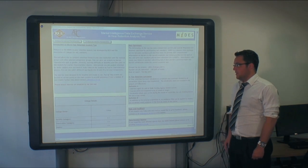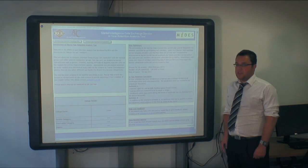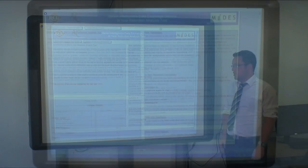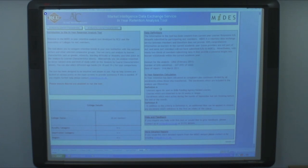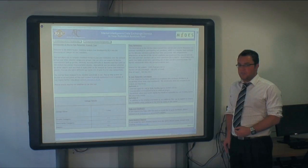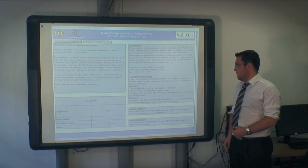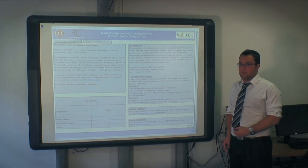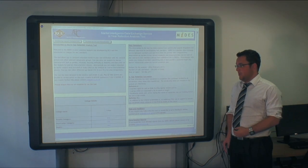We have done this using two definitions. Definition A includes learners aged 16 plus on Skills Funding Agency funded courses that are expected to be 24 weeks or longer, and enrolments that are active during the month of September and not finishing before the end of the month.